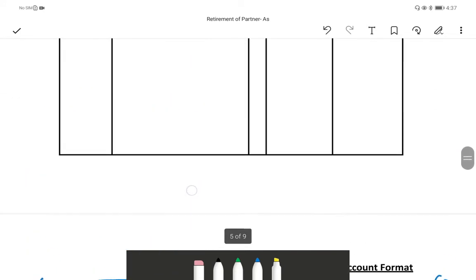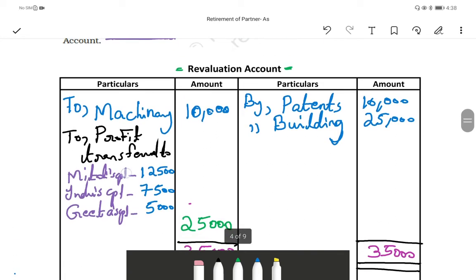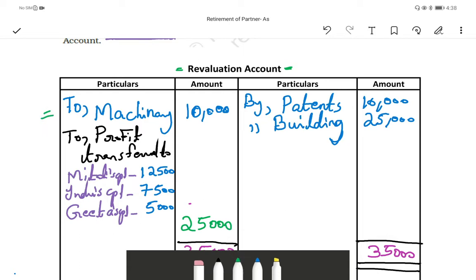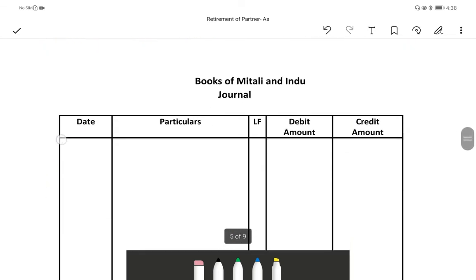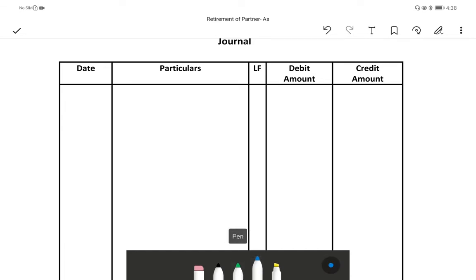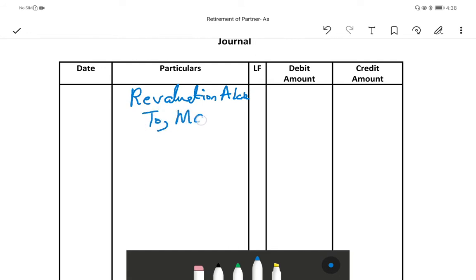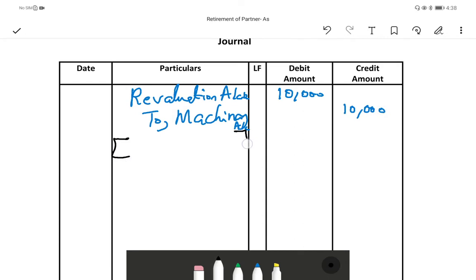Here we have both increased and decreased assets. For decrease in asset: the asset goes to the credit side and revaluation comes on the debit. So the first journal entry is: revaluation account debited to machinery account. Machinery is the asset whose value decreased by 10,000. So debit side 10,000, credit side 10,000. Narration: decrease in value of machinery.